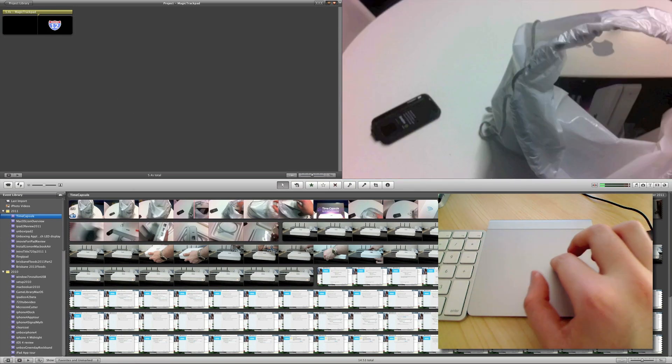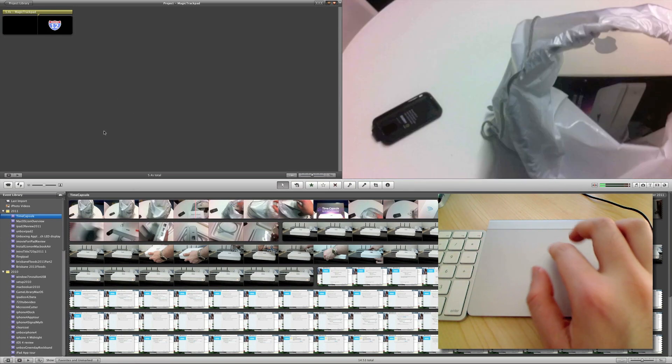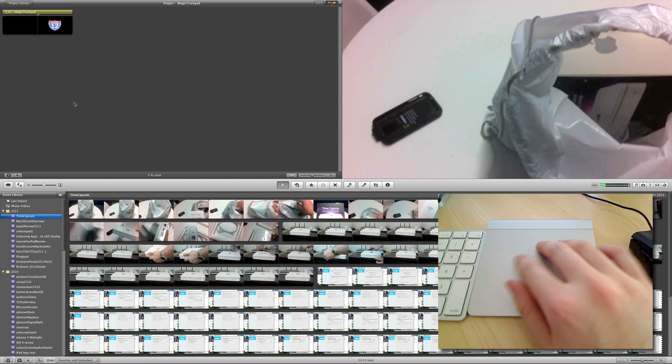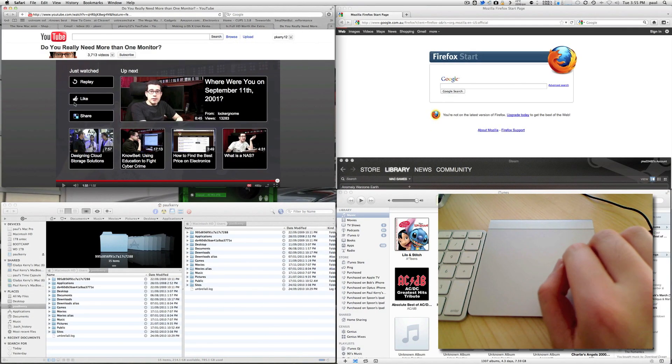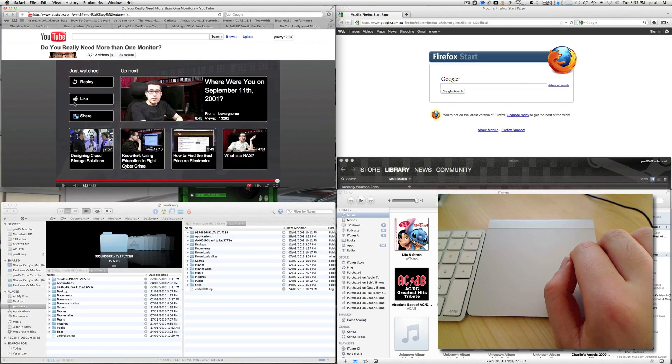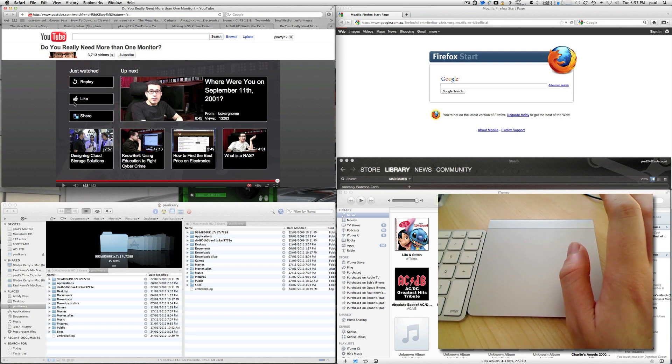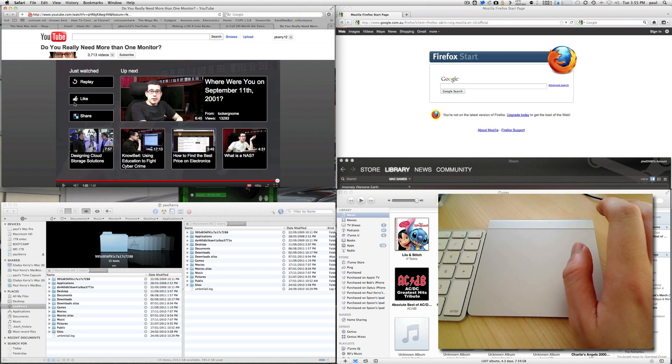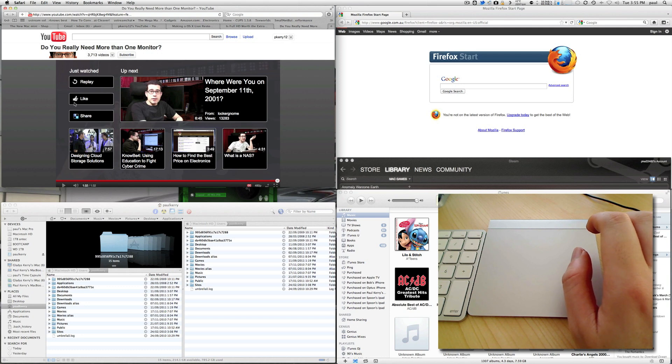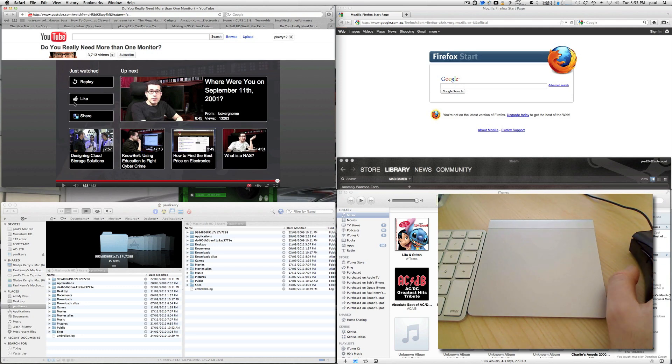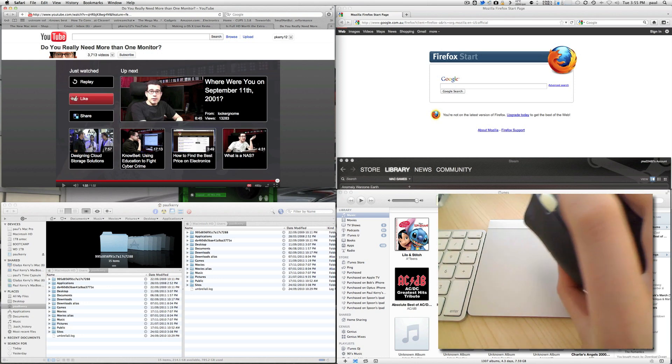So other than that, this is the Magic Trackpad. I do recommend it if you are going up into Lion and you do have, say, a Mac Pro or even possibly an iMac. But then again, you do have the Magic Mouse and you don't really need it if you have the Magic Mouse. But in this case, I did need it because I don't have Magic Mouse for my Mac Pro.